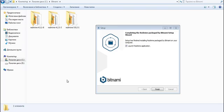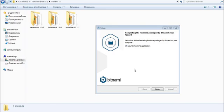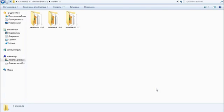Our Bitnami stack Redmine is now installed. We can see that Redmine 5.0.2 has appeared in the Bitnami stack folder alongside the other Redmines installed previously. The installation window says we have finished and can start the application, so we click Finish.